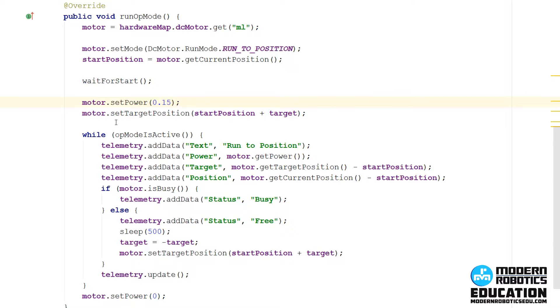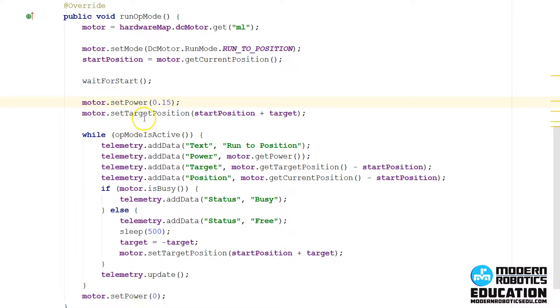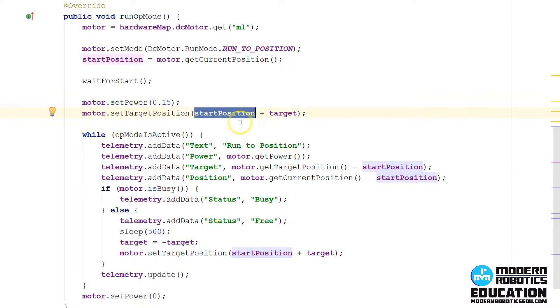The motor encoder position will reset if the motor controller is powered down and back on, or if you use the reset encoder mode, which we'll talk about in the next page on this topic. But, for right now, a great method to take into account where the motor started is to offset your target by the start position.